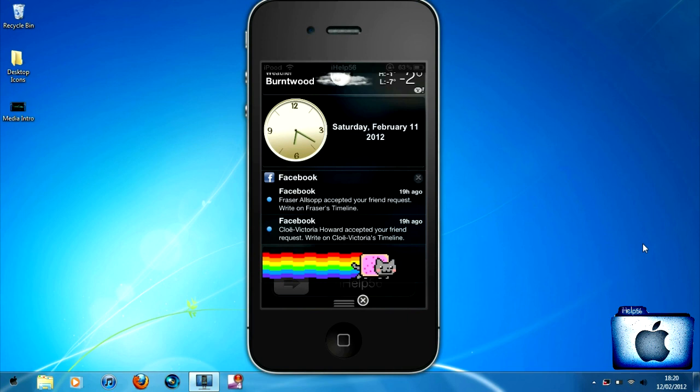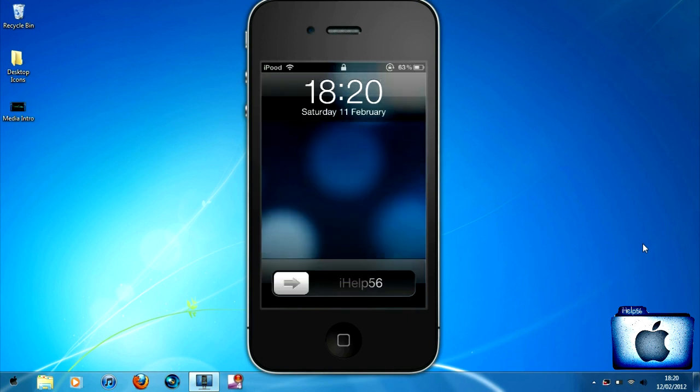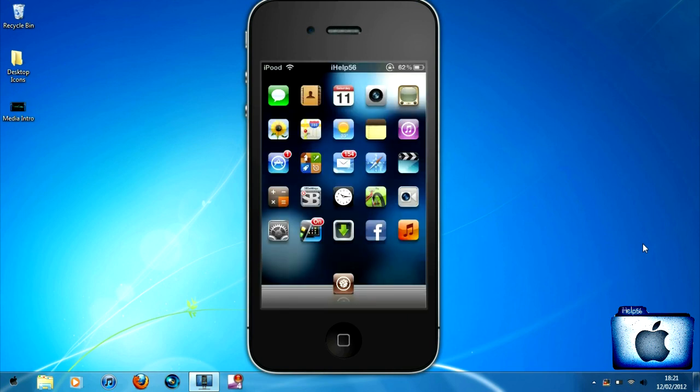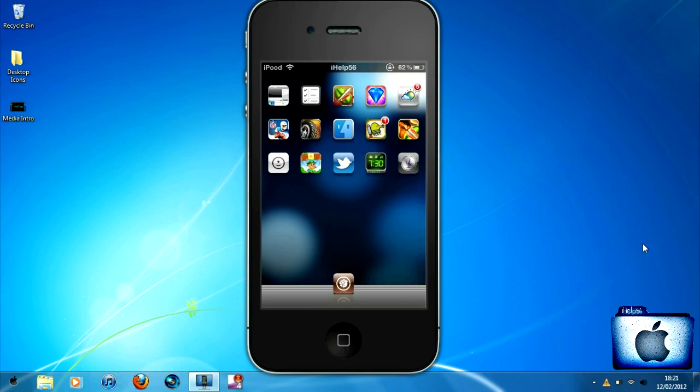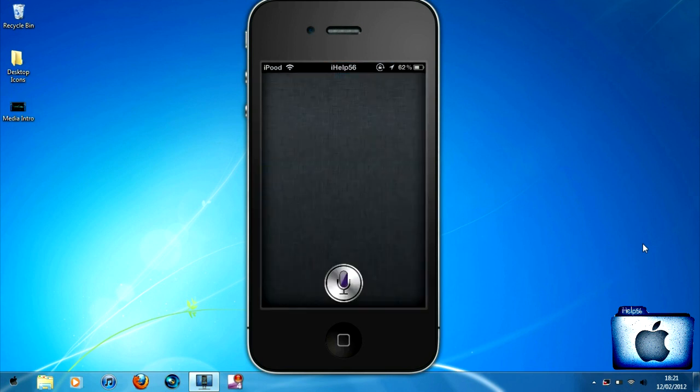Thanks guys. And to anyone wondering how to get Siri on any of your devices, that includes iPhone 4, iPhone 3GS, iPod Touch 4th gen, and iPod Touch 3rd gen, then please do go check out our other video which I posted last night.